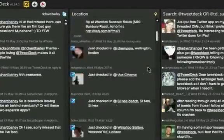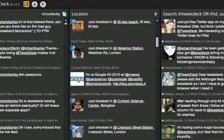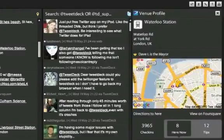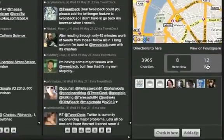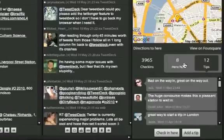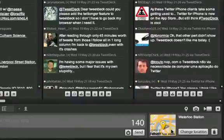We've also added Foursquare integration. You now have a location column containing all your Foursquare updates. You can click on a venue to view a profile for that venue, showing who's there, tips. You can check in from that venue.